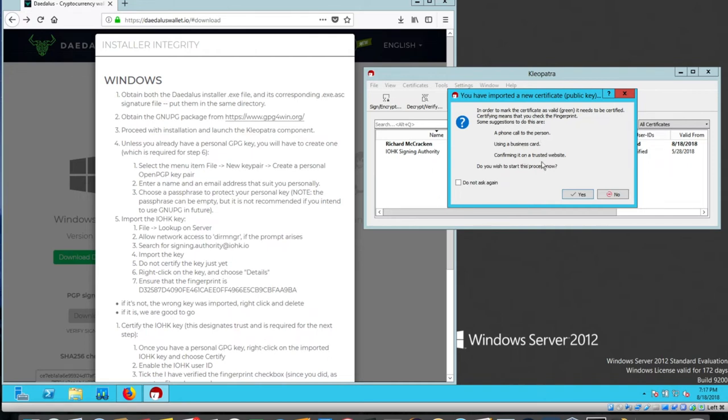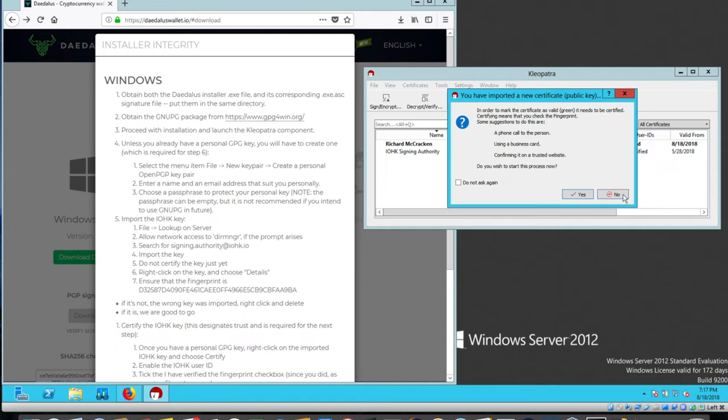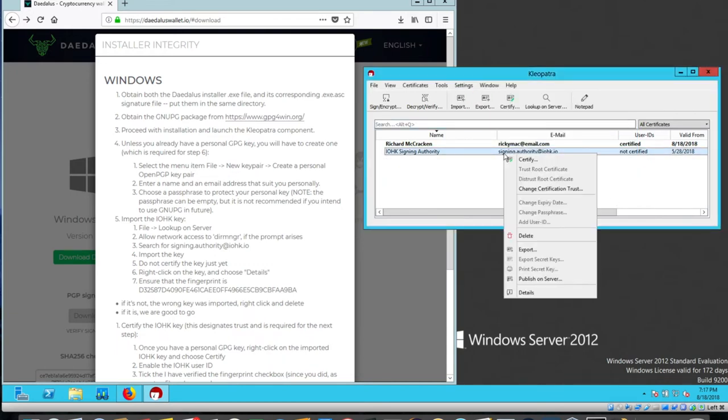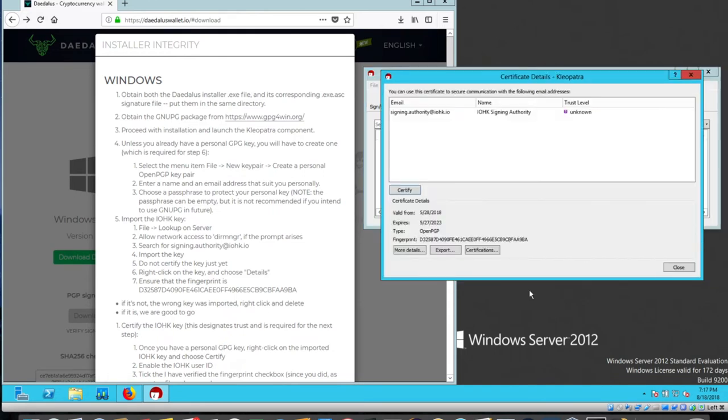I'm going to start the process now. It says do not certify the key just yet. Right click on the key and choose details. So I'm going to say no. Right click, details.